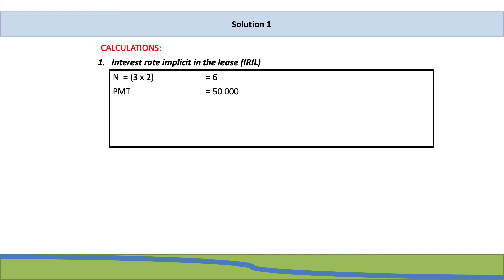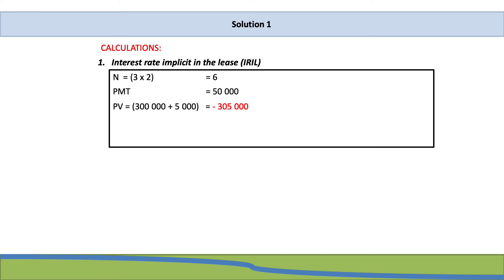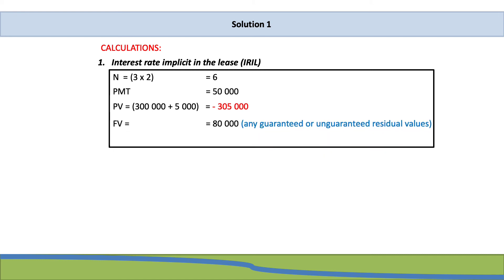Next, the payment is R50,000. The PV is the fair value of the asset plus initial direct costs of the lessor, therefore R305,000. Our future value is R80,000 — remember there was an unguaranteed residual value in this question, and we are looking at this from the lessor's perspective, so that R80,000 unguaranteed residual does affect the calculation. When you compute I, you get an interest rate of 11.502%.